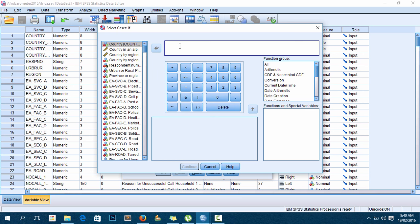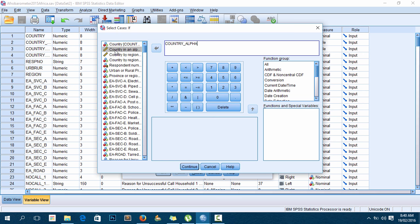Remember, I want to use the variable 'country in alphabetical order.' Here it is - I'll double-click it. The respondents whose country is Malawi selected 17, which is the country code for Malawi in this dataset.